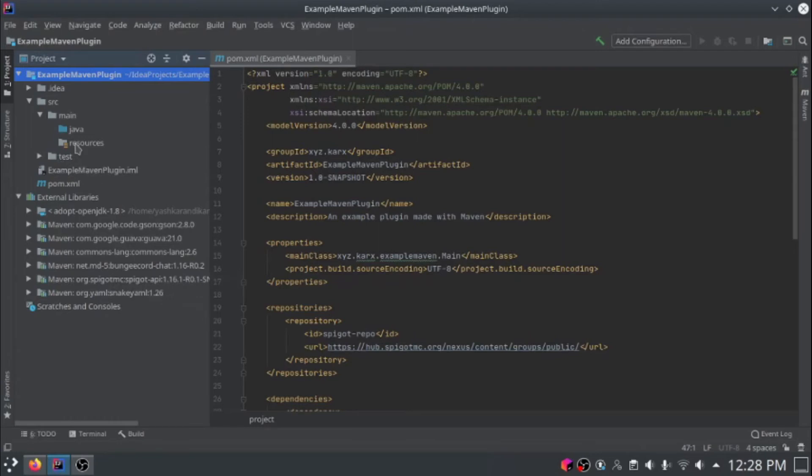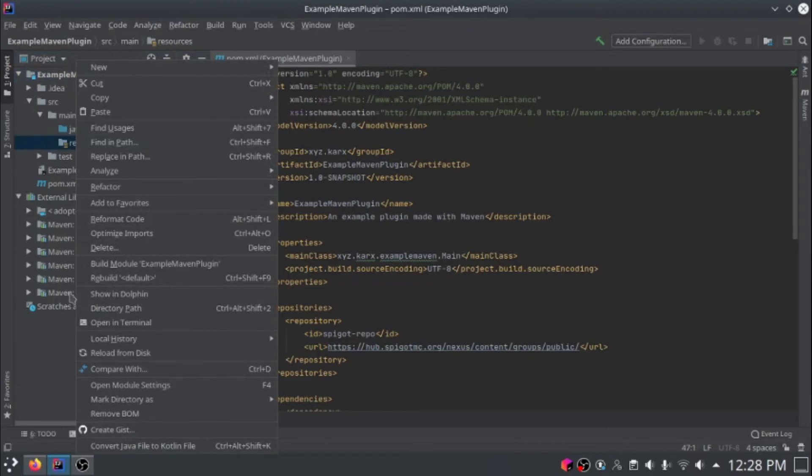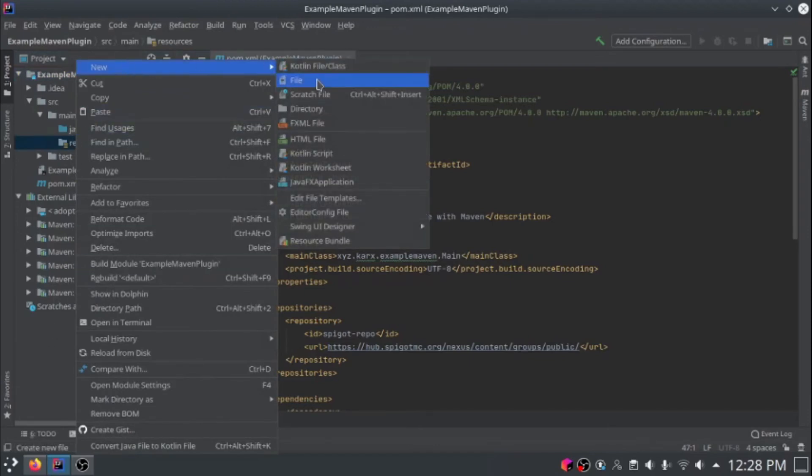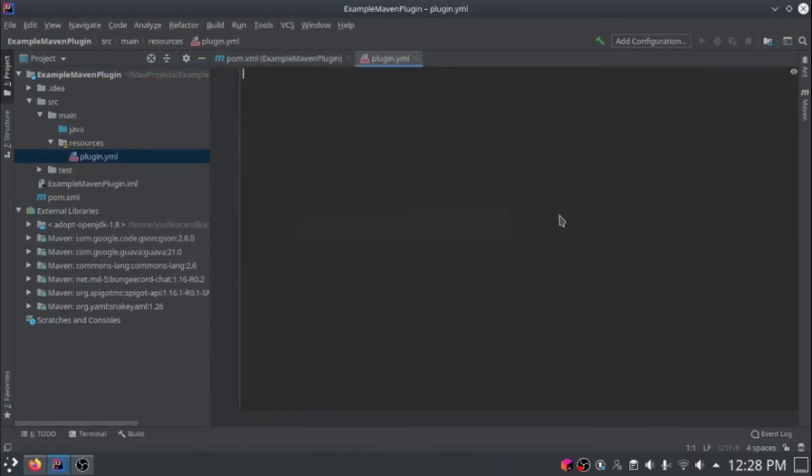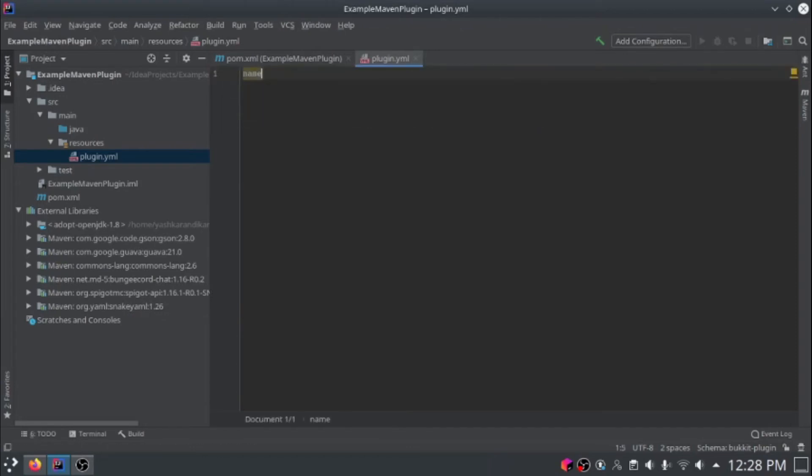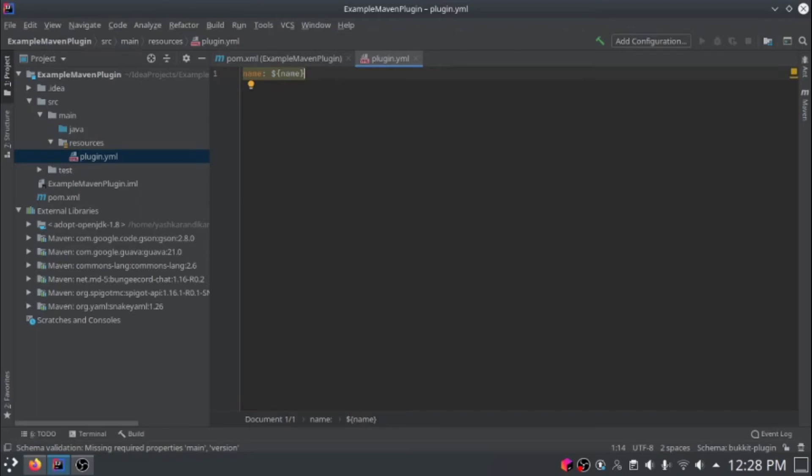Now we'll create a plugin.yml. Right click on resources and go to new and create a file called plugin.yml. Now it's time to add the plugin properties. For name, instead of typing out the name again, you can actually use the values from the pom.xml that we created. This will actually import the name from our maven plugin.